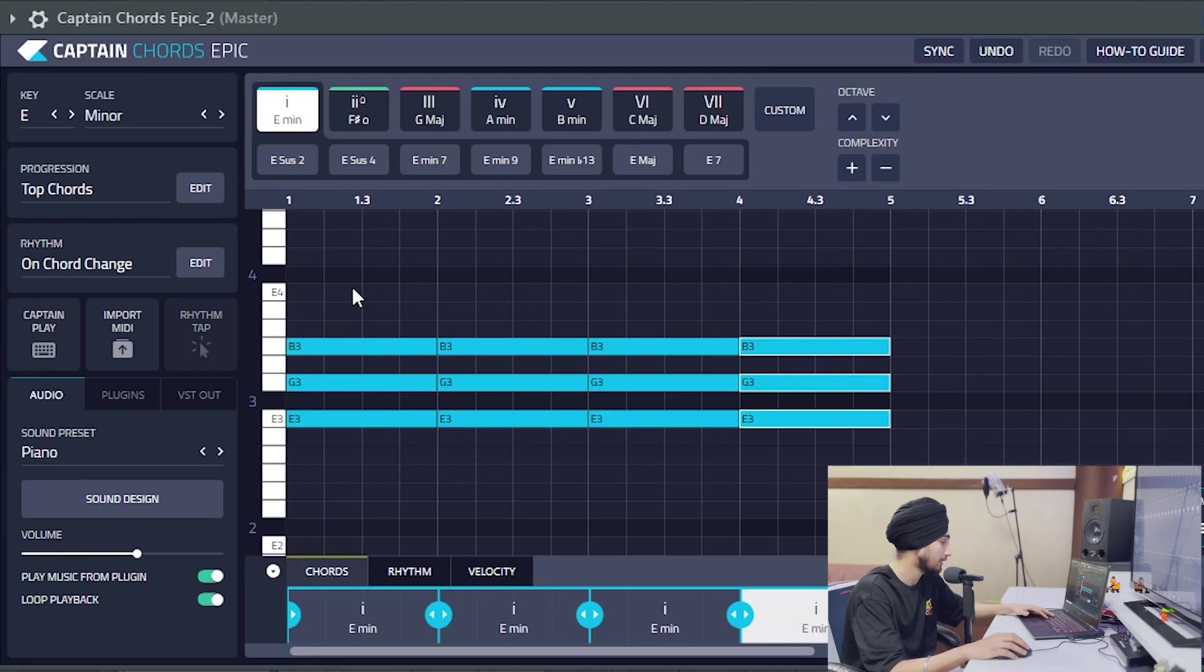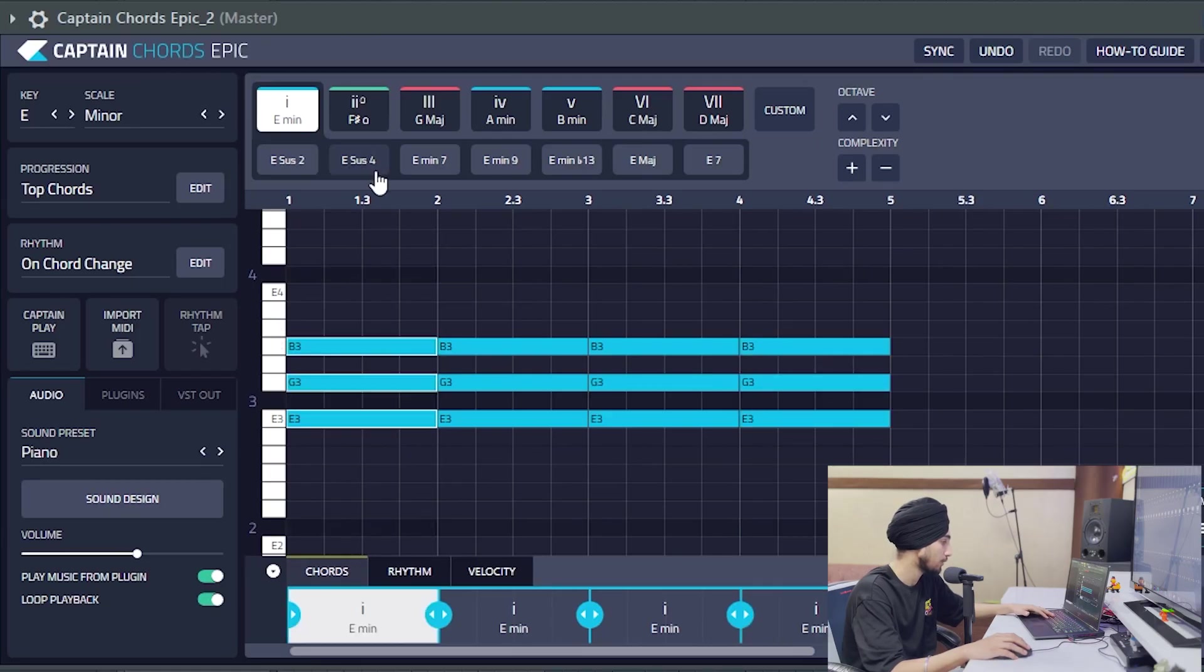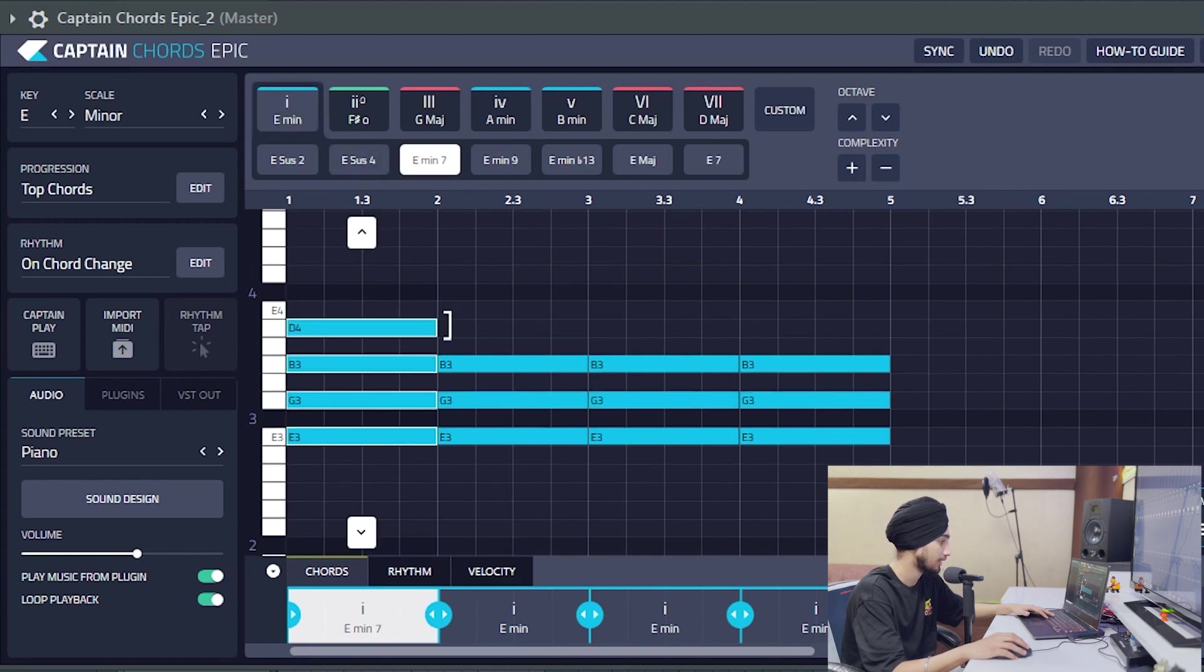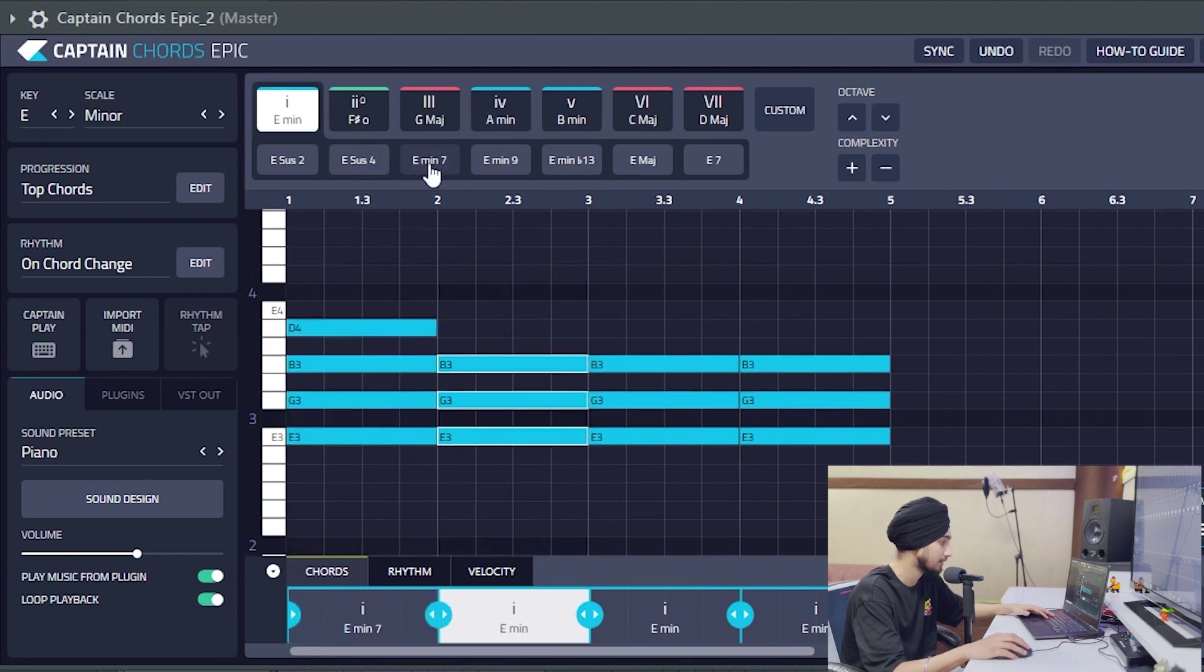And now we can change the voicing here, something like E minor. E minor 7, second chord.